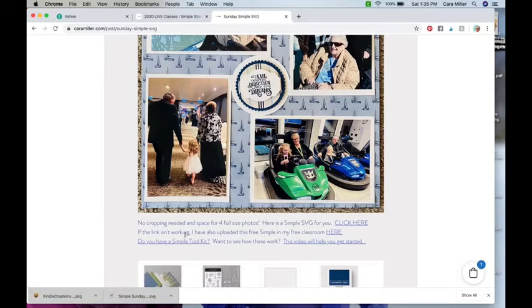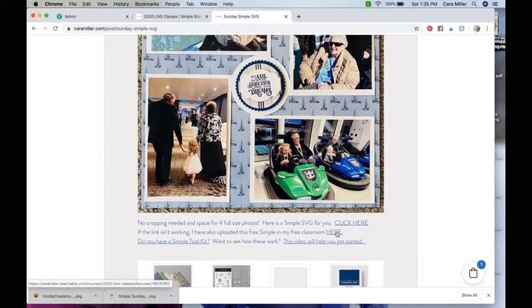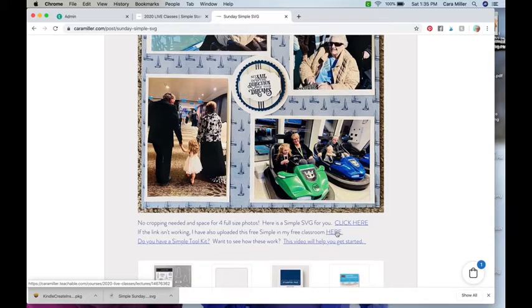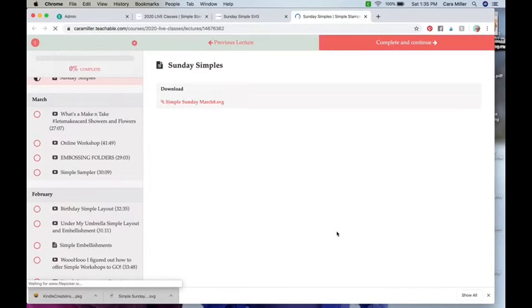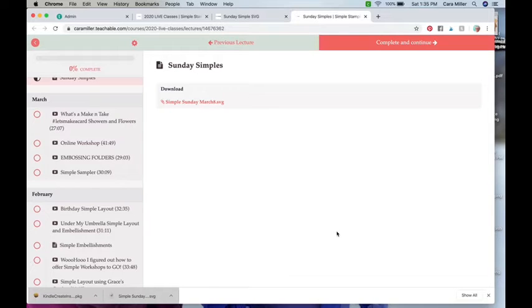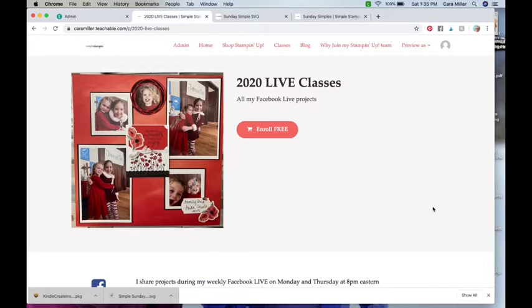It says if it isn't working, I've also uploaded this free simple in the free classroom. Well that means you have to go to another place, but let's do that. So we click there and that will bring you in. Now if you're not already enrolled in this free class, it's probably going to bring you here.